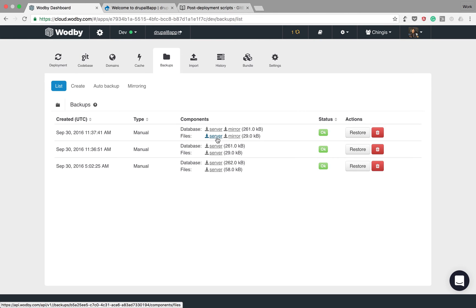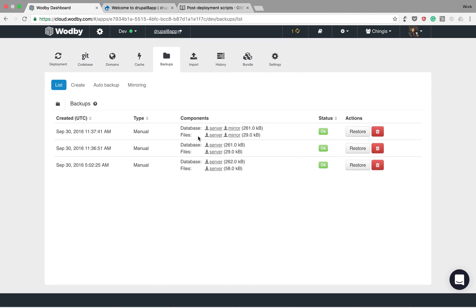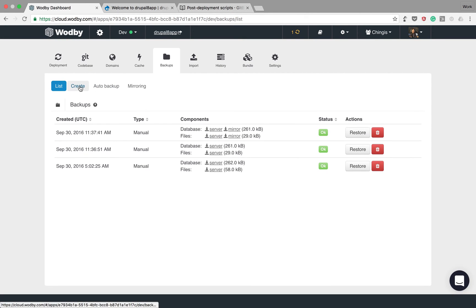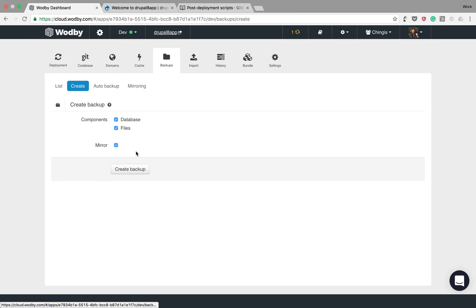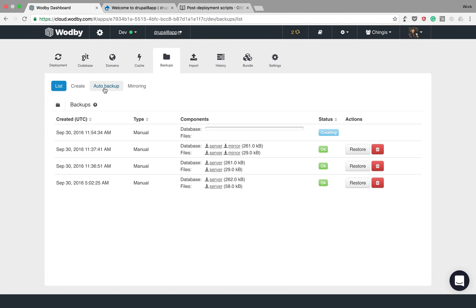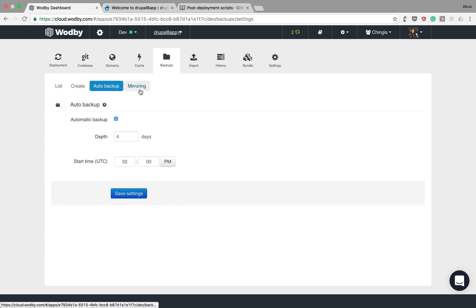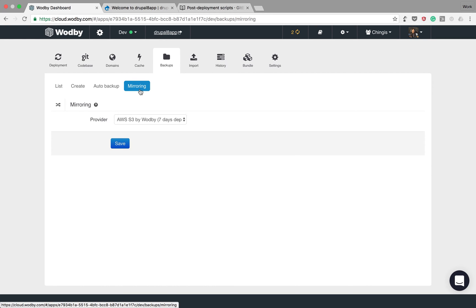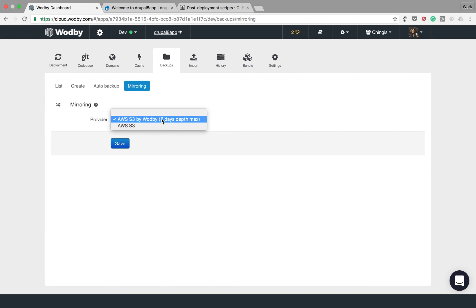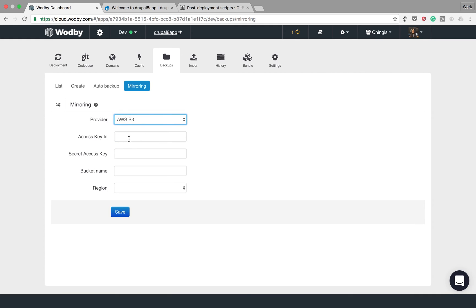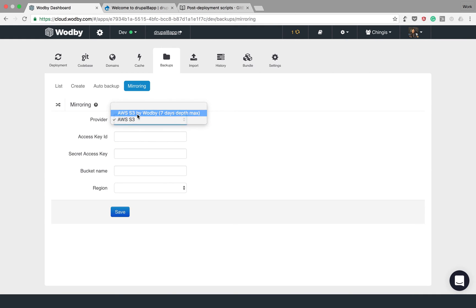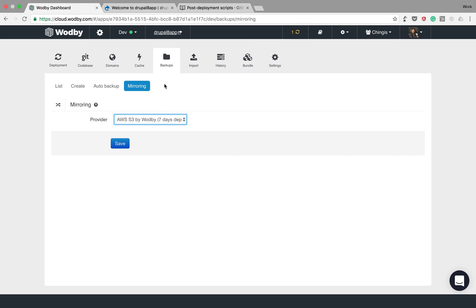On the backups tab you can either create backup manually or you can configure automated backups. Additionally you can specify mirroring to third-party storages like Amazon S3. You can connect your own S3 bucket or you can use our account.